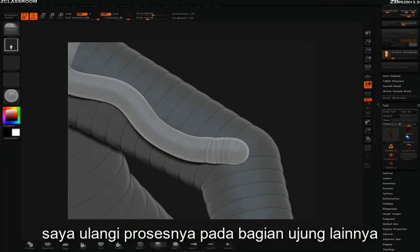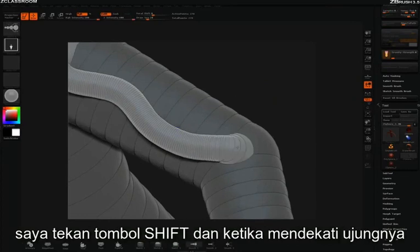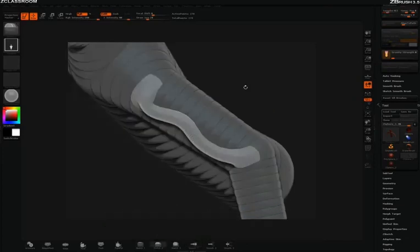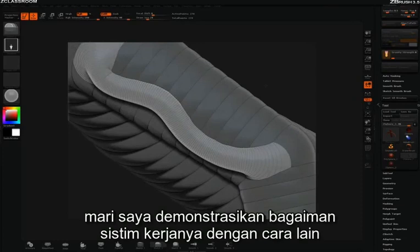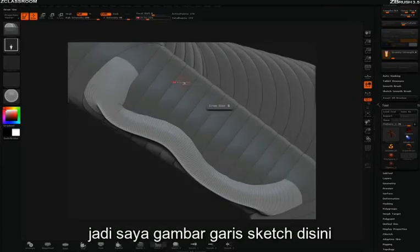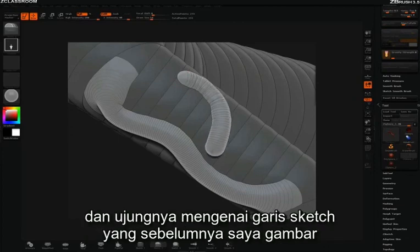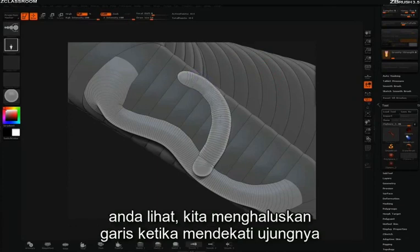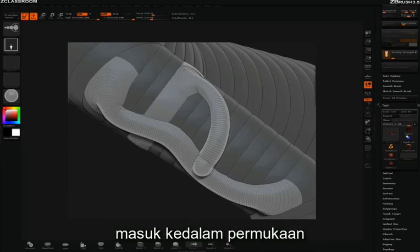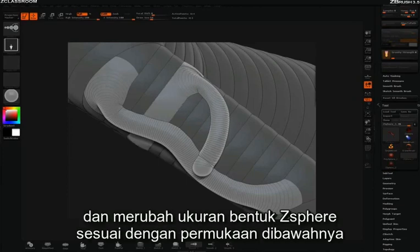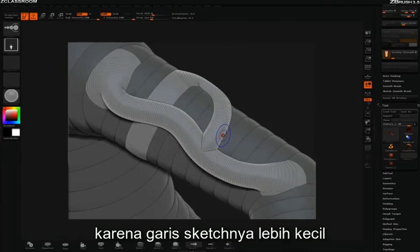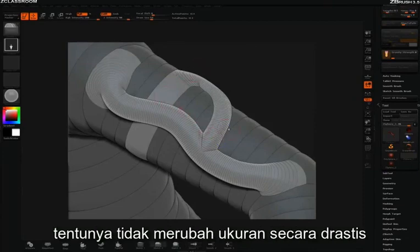I'll repeat this process at the other end. I'll hold the shift key and as I come close to the end, you can see that it'll resize and embed into the surface. Let me demonstrate how this embedding is working in a different way. I'll draw a sketch line here and have it touch this thinner sketch line. As we hold the shift key with smooth 1, we're smoothing out the line and as we come close to the end, it'll embed itself into the surface and resize to the z-sphere shape it's sitting upon. Same thing over here — it'll embed and resize, but because this sketch line is much thinner, it didn't resize in such a drastic way.